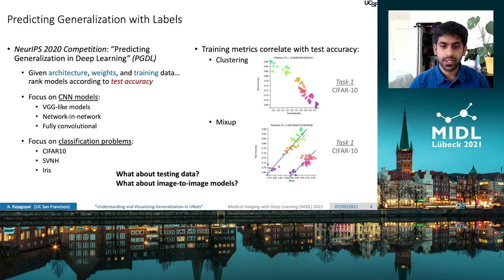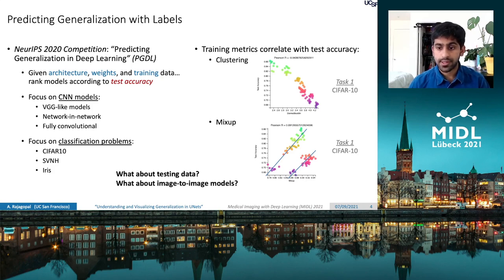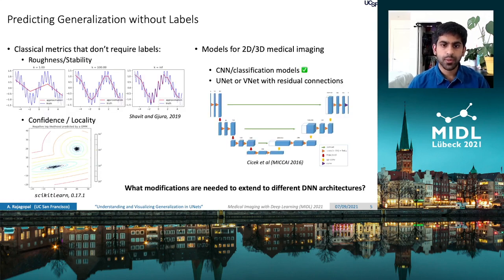In line with the results from the PGDL workshop, we find that clustering and mix-up strategies also work well over a large number of models and datasets, even at the population level. However, we believe that the PGDL setup leaves open two questions. First is the question of how this translates to high-dimensional data such as medical imagery, which are severely data-constrained or imbalanced. And second is how this can be applied to more exotic architectures, such as image-to-image models commonly used in AI-driven radiology. So in this paper, we try to investigate both.